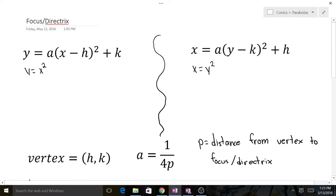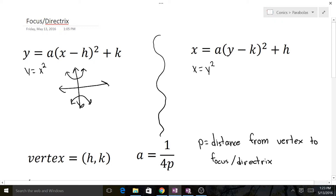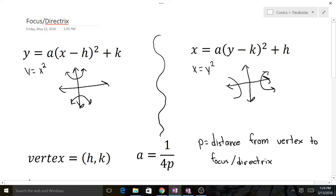Let's draw a quick graph of each. For y equals x squared, if a is positive the parabola opens up, and if a is negative it opens down. For x equals y squared, it follows a similar pattern except it opens left and right — when a is positive it goes to the right, and when a is negative it goes to the left. Today our focus is on the directrix and the focus of these graphs.